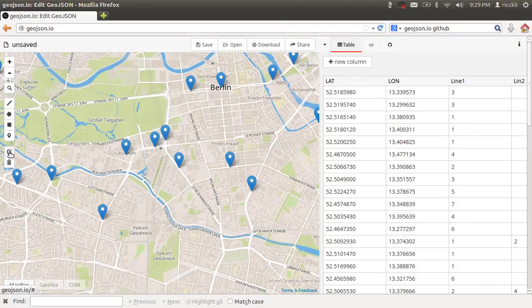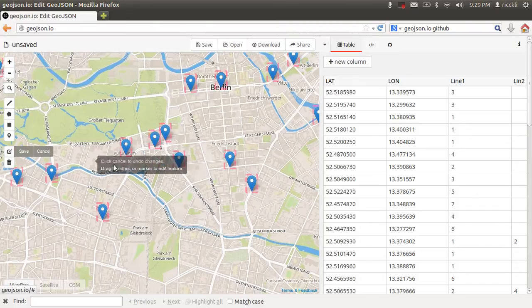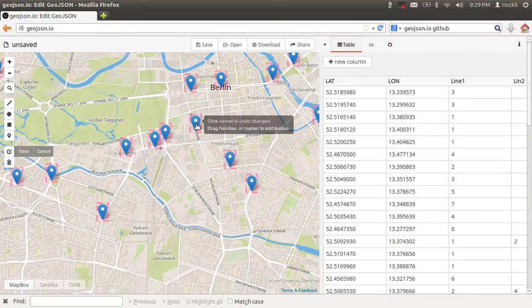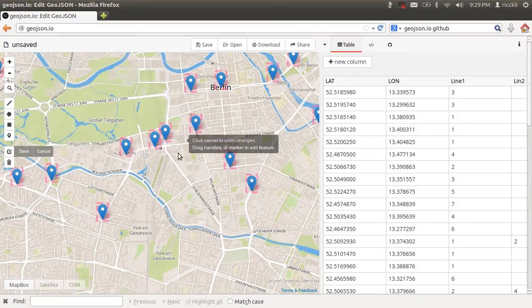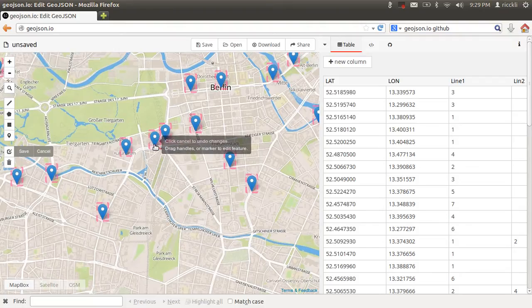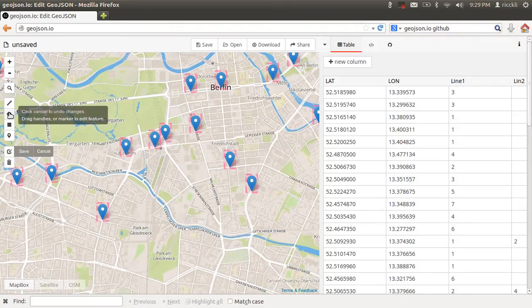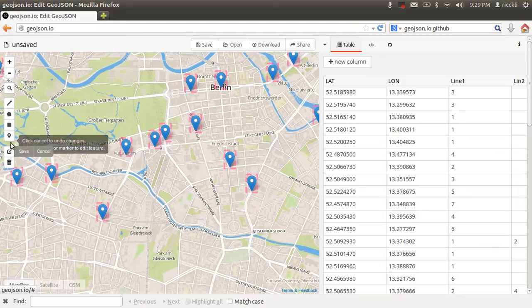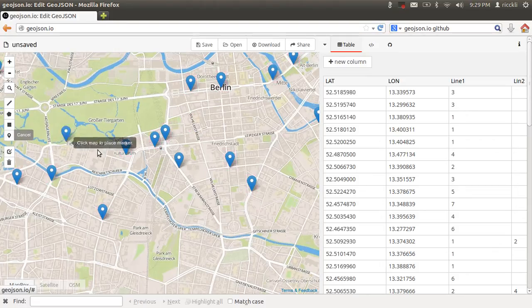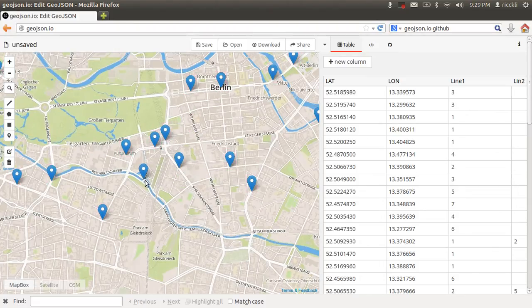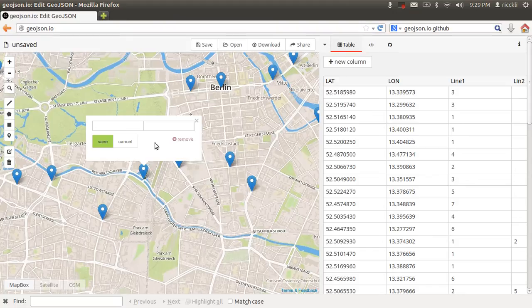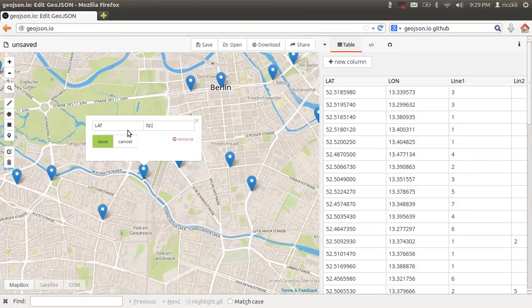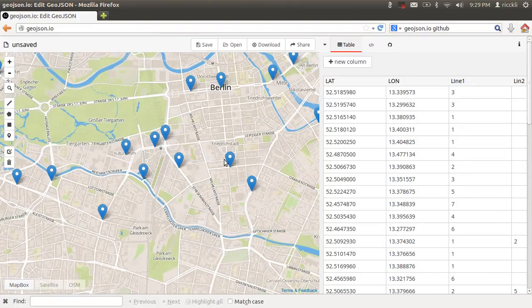You can change the positions of those features. Press cancel here. Just by going into the edit layer mode you can simply drag them around, locate them to a new position. You can remove points. You can add some new points by clicking here on this and place a new marker somewhere here.